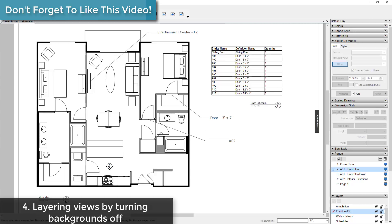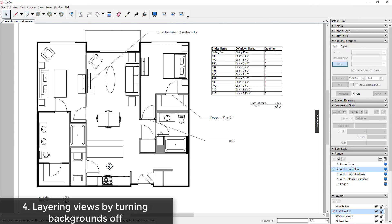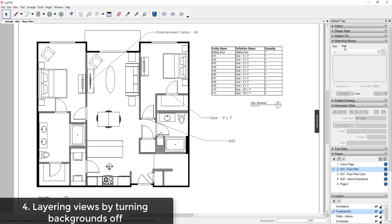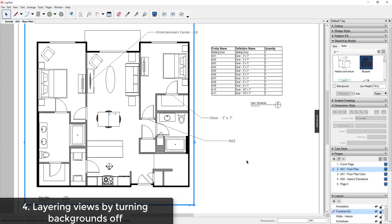However, sometimes if your settings aren't correct, you'll try to layer a view on top of another view and it'll actually block what's behind it. You can adjust this setting in the Styles tab of the SketchUp Model section of your tray.